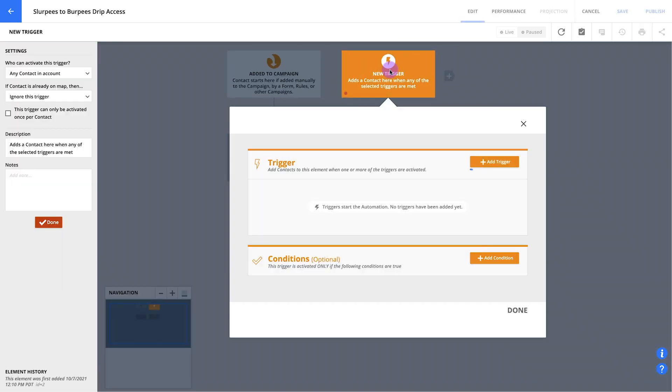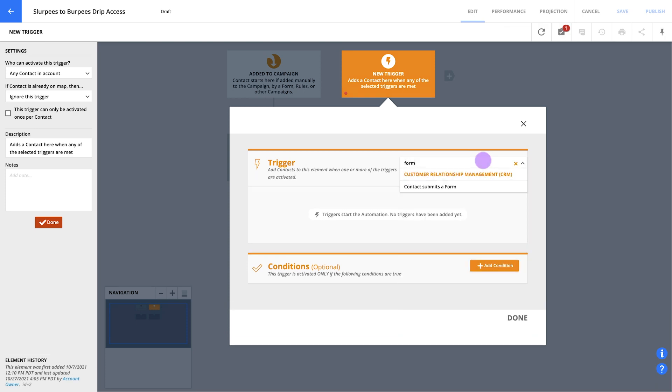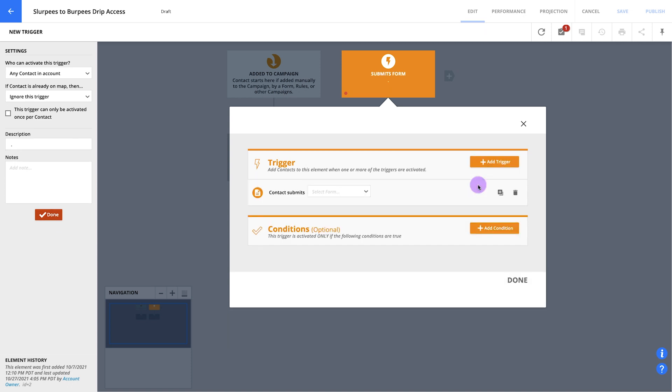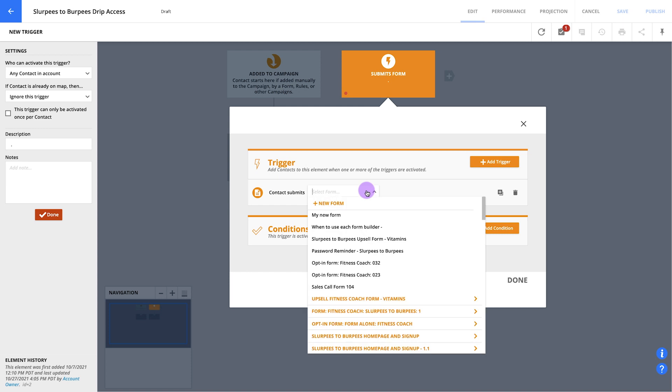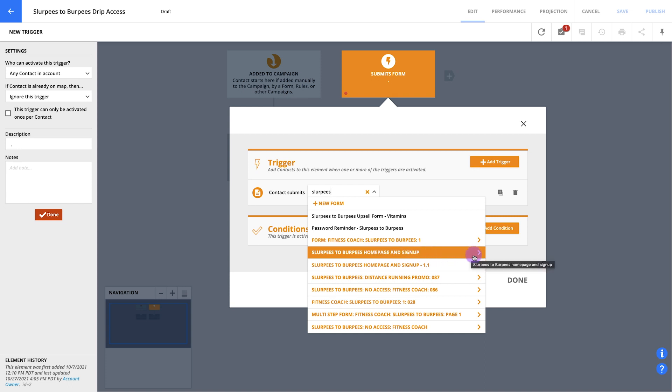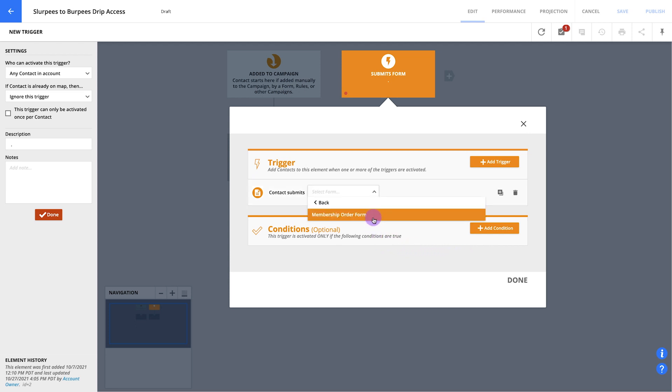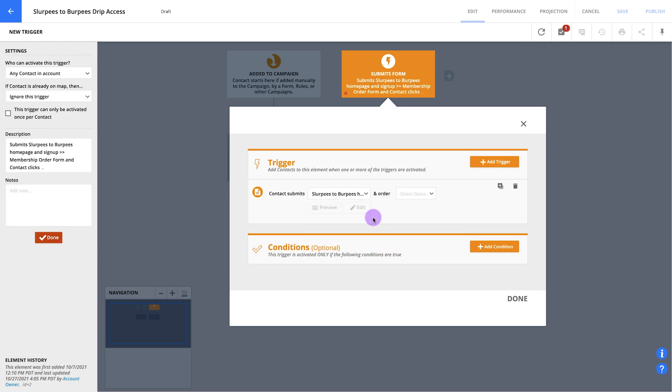From here, select contact submits form from the drop down. Hot tip! You can just type form here to quickly search the available triggers for the one you want. Great! Now go ahead and click into your form drop down. You can use the same trick here and type in the name of your membership signup page to search for it. When you see it, click this arrow next to the page's name to access the signup form. Now you can select your form from the drop down. If you set up an order form, you'll also need to select your order's outcome. Simply pick is successful from the drop down.